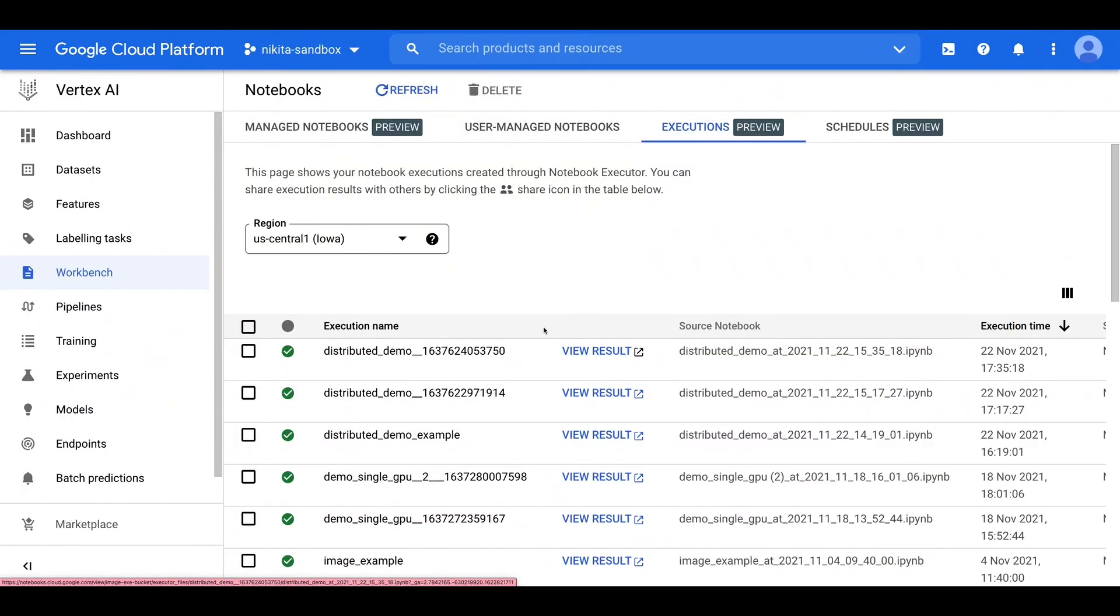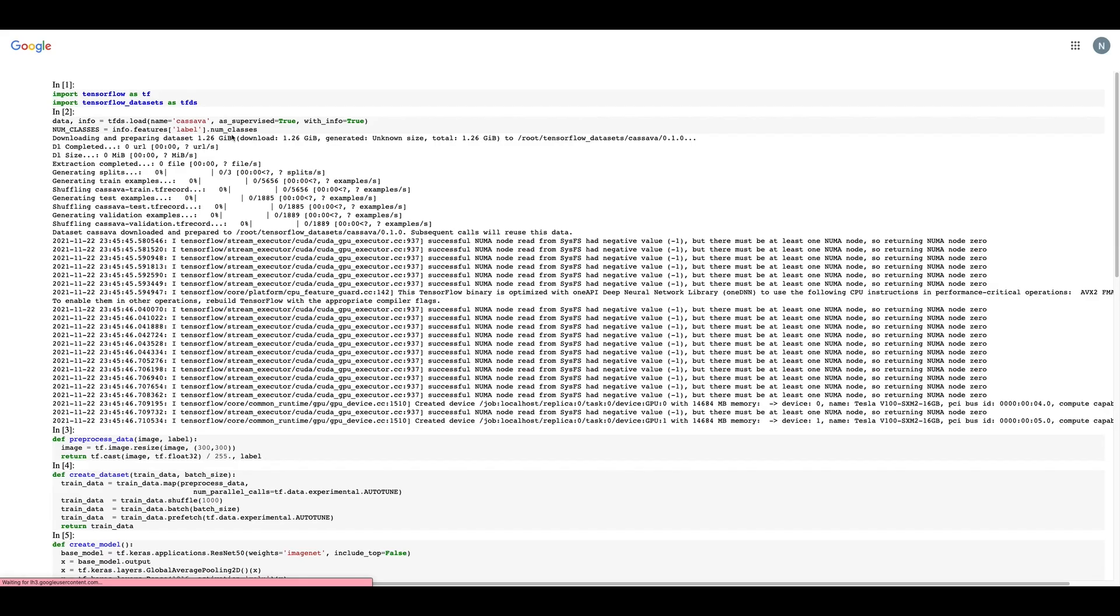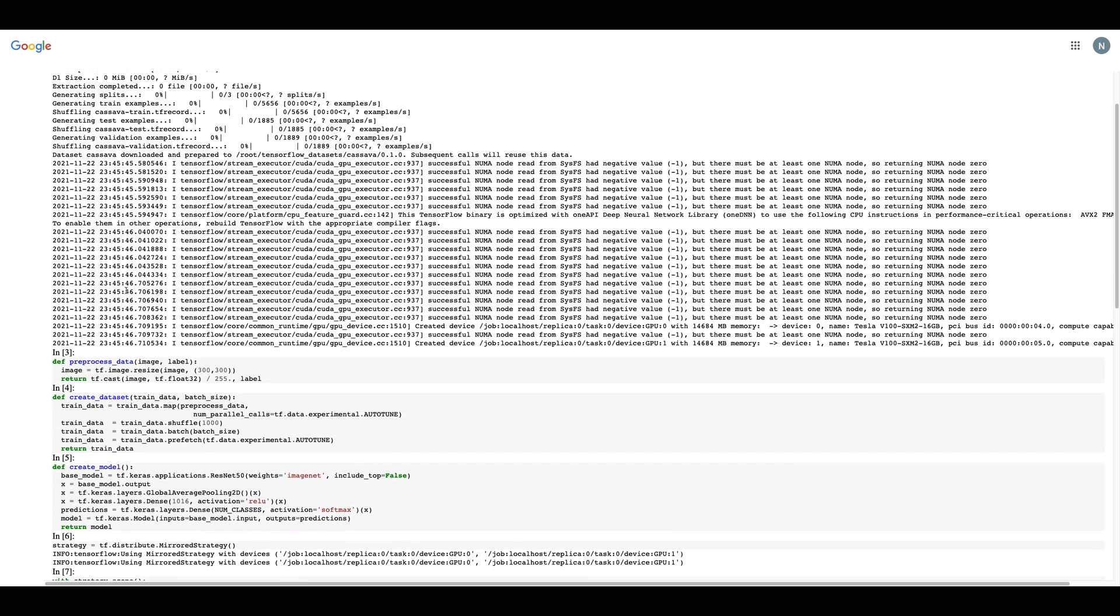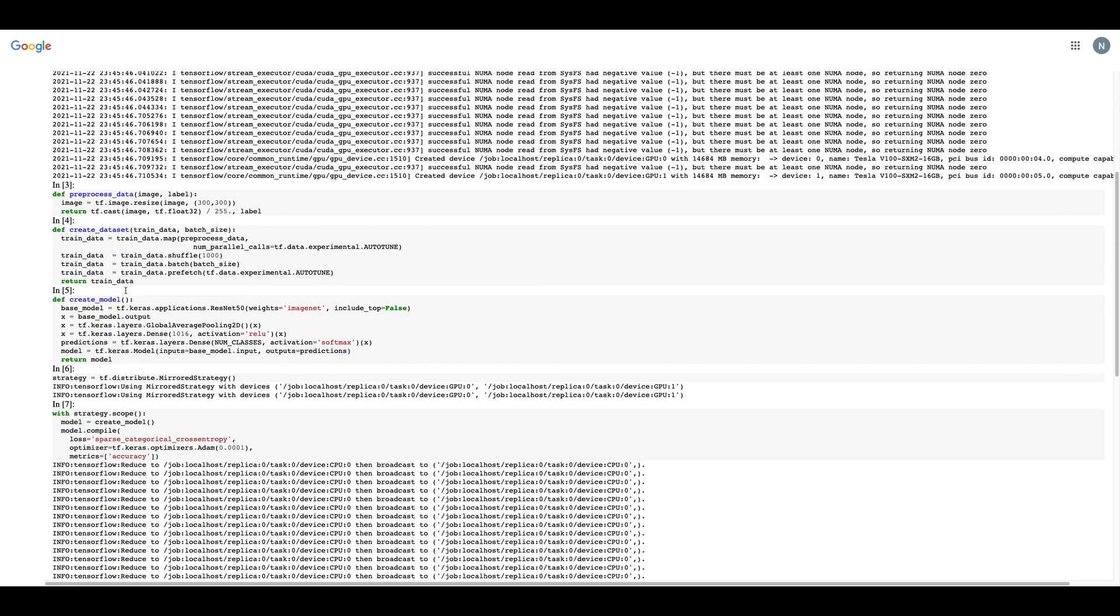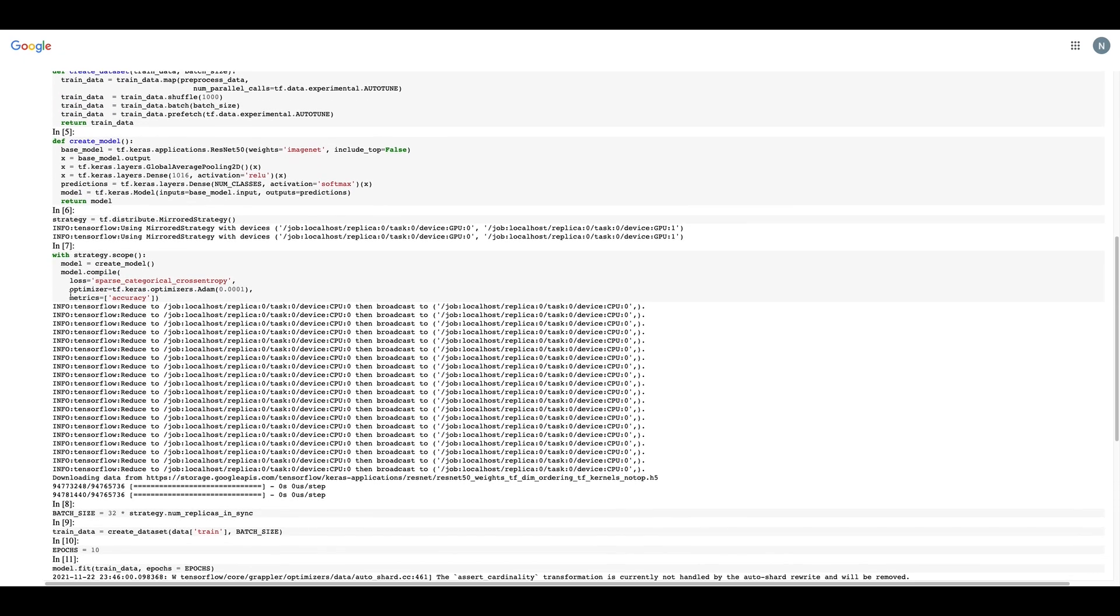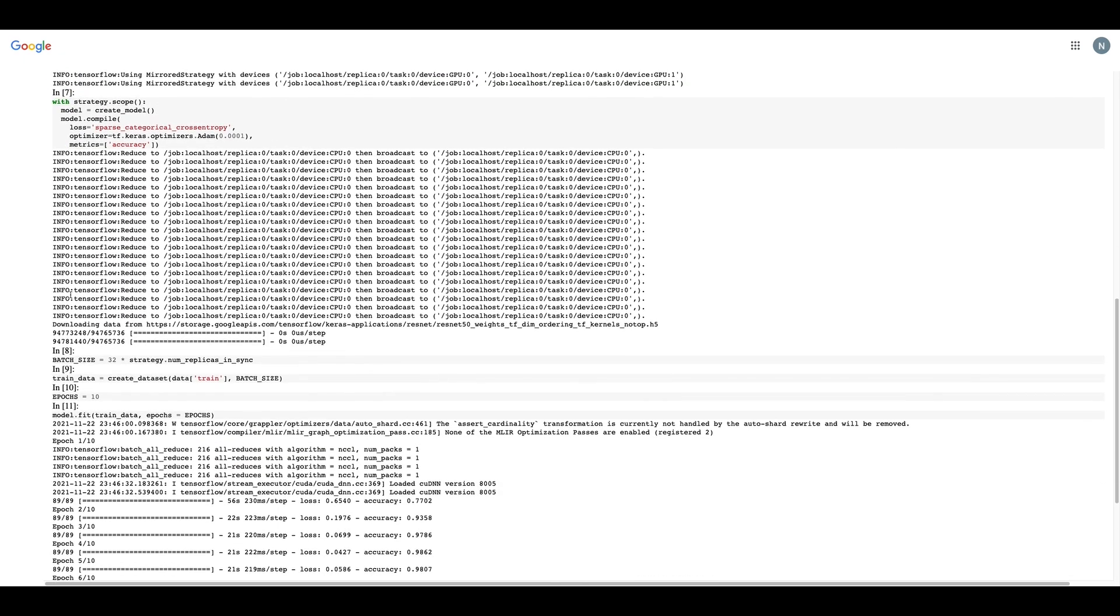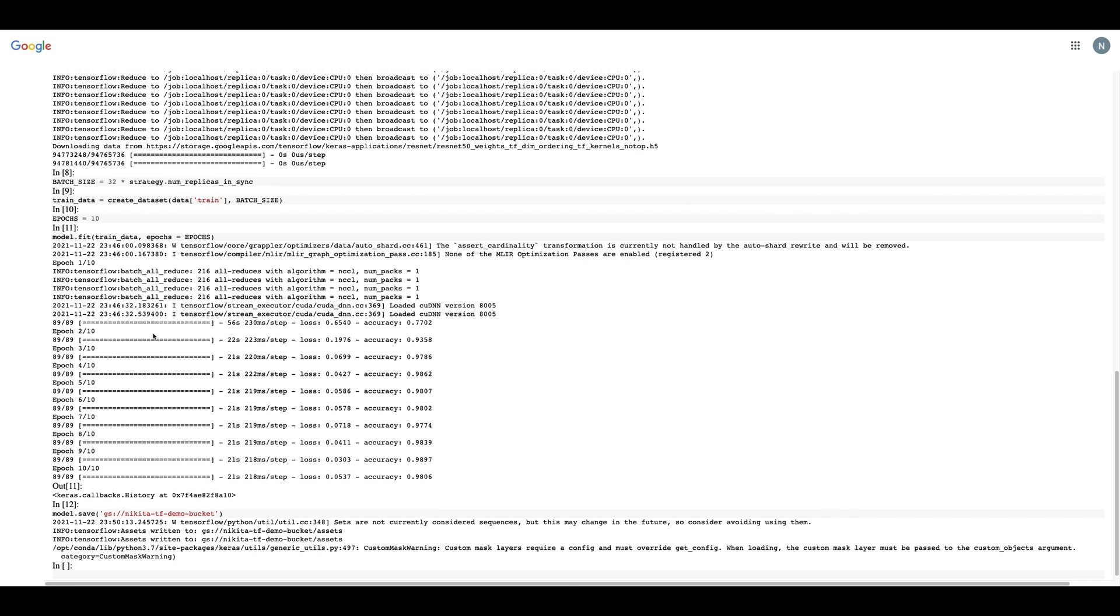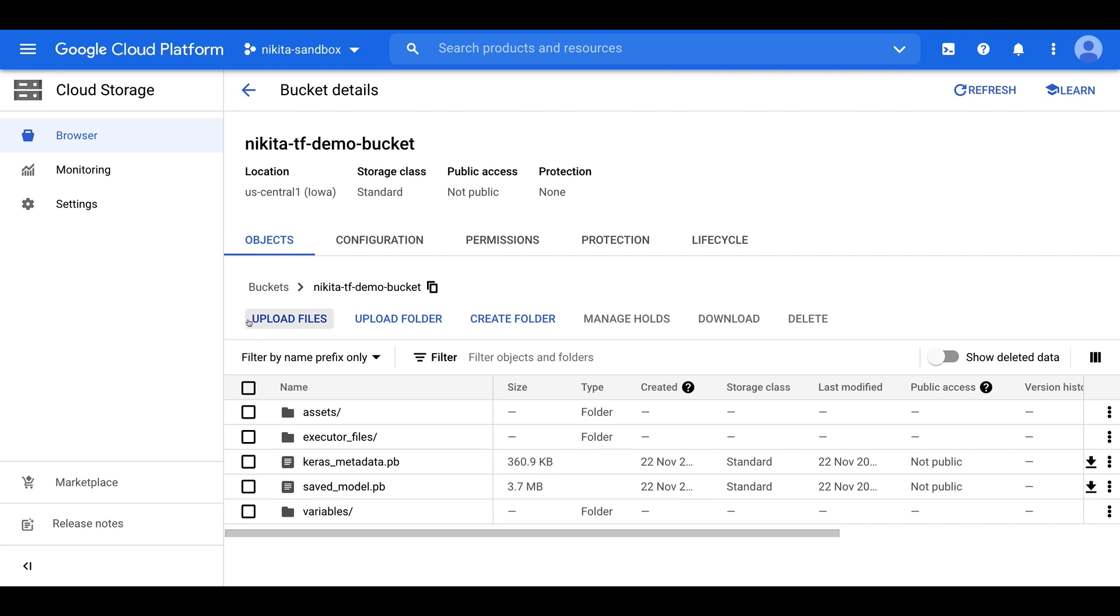Our execution has completed so we can click on view result to see the output of our notebook. And again, this is just running the notebook that we had in our instance cell by cell on the managed training service so that we could run a long running job. And we can see at the end here, after training for 10 epochs, our model finished with an accuracy of 0.98. And because we saved the model to cloud storage, we can jump over to the cloud storage bucket and you can see here in my demo bucket that all of these saved model artifacts have been stored here so that I can access them later for further experimentation.